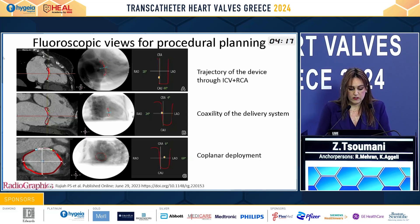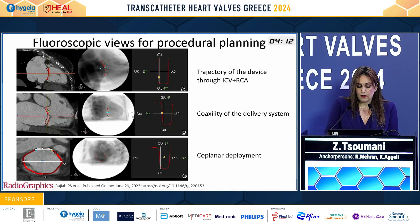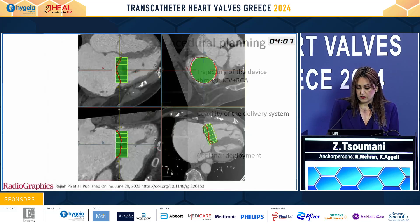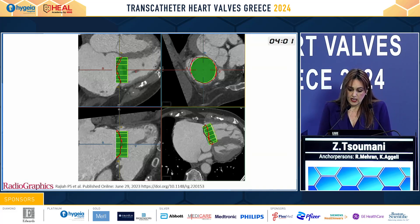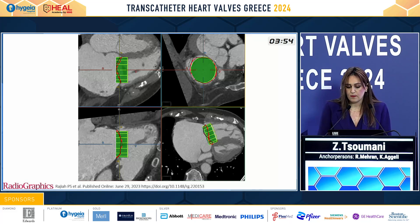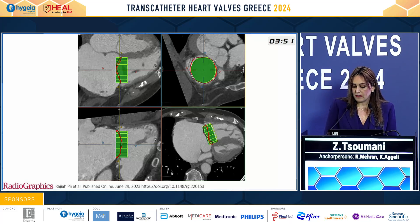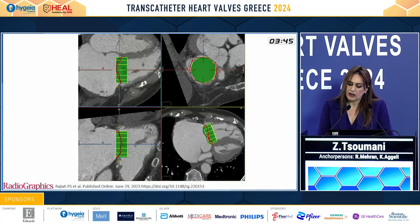The three-chamber view can help with the coaxiality of the delivery system, and the short-axis view can assist with co-planar deployment. Using dedicated software, we can simulate specific valves in order to find the precise size to prevent right ventricular outflow obstruction as well as any paravalvular leak.